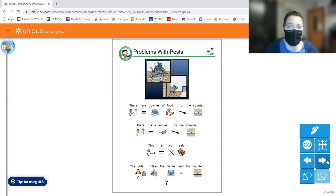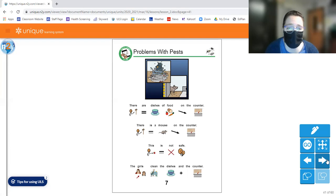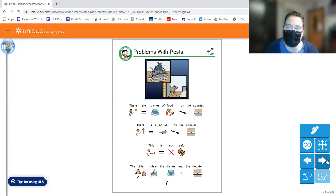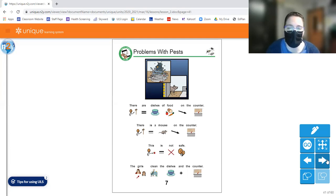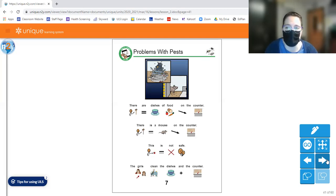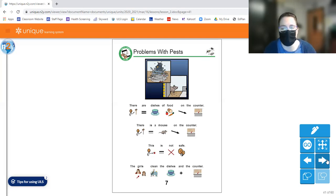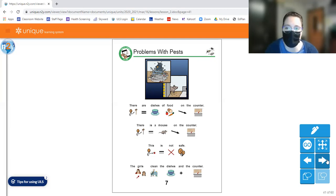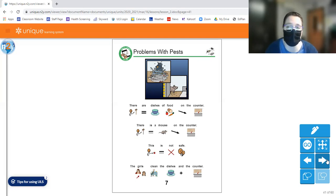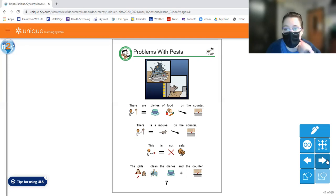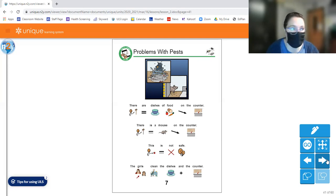Let's go to page seven. There are dishes of food on the counter. There is a mouse on the counter. Ugh, that's gross. This is not safe. The girls clean the dishes and the counter. So because they left their food out and they didn't clean the dishes, there's a mouse that's up there munching on stuff. I know mice can seem cute, but they do carry some diseases, and they're not very safe for us to be around unless it's, of course, like a pet mouse that you got from the pet store.